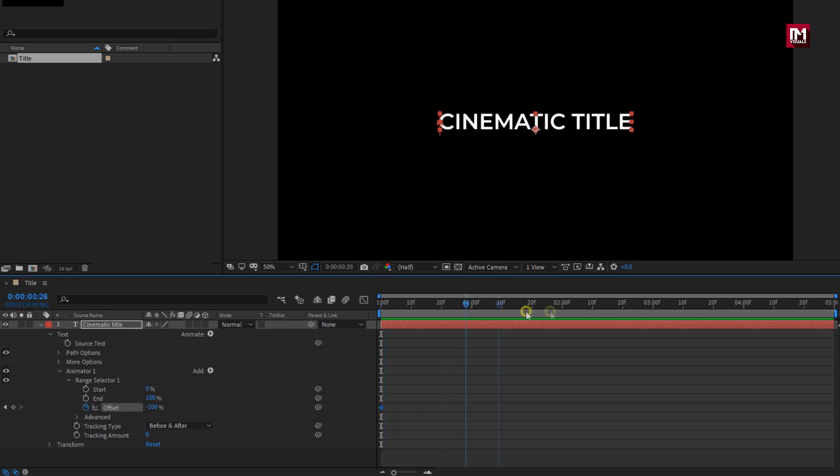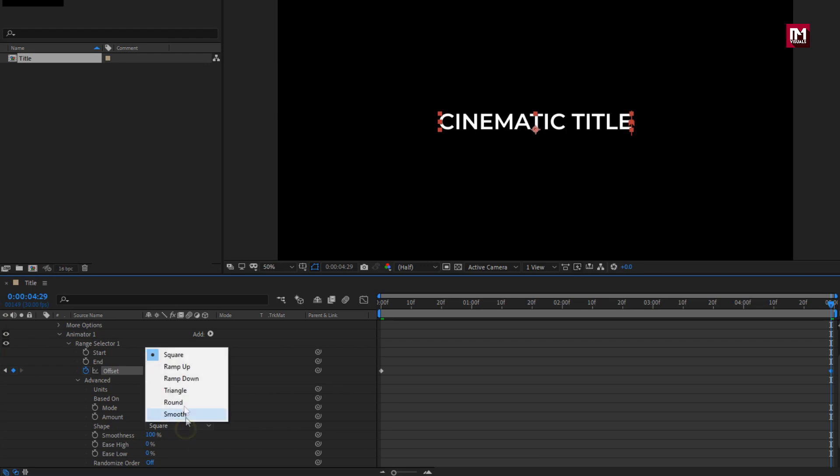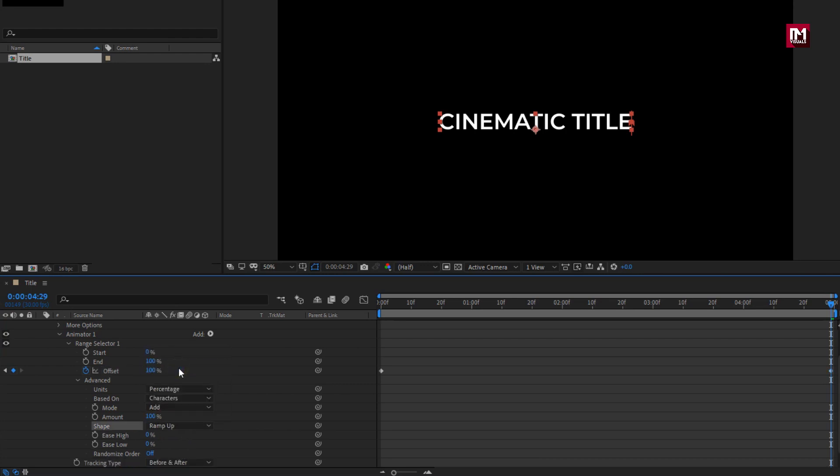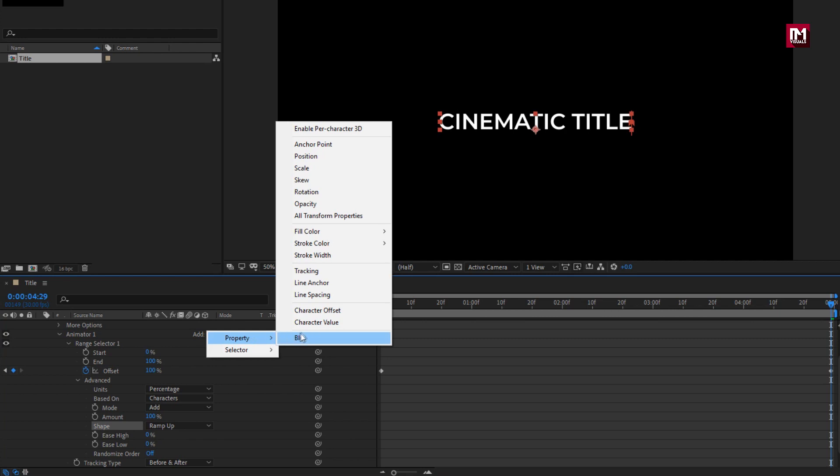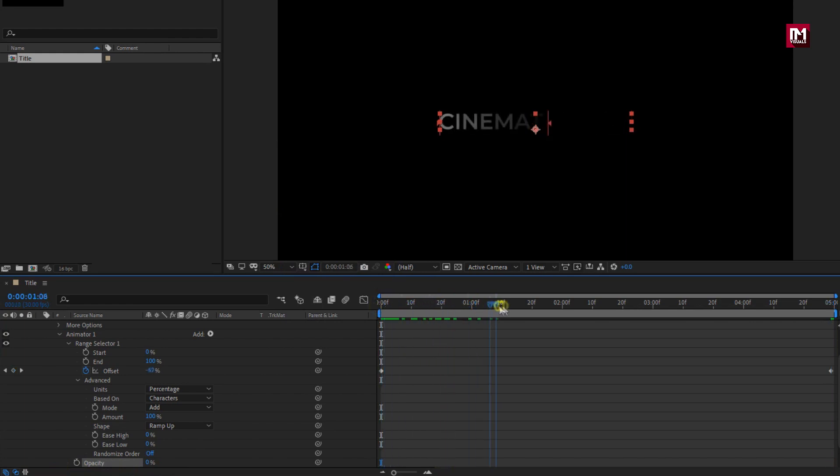Now at end of the timeline, change offset value to 100%. Now in advance, change shape to ramp up. In add, from property, select opacity. Let's set the opacity to 0%. You can see the preview.